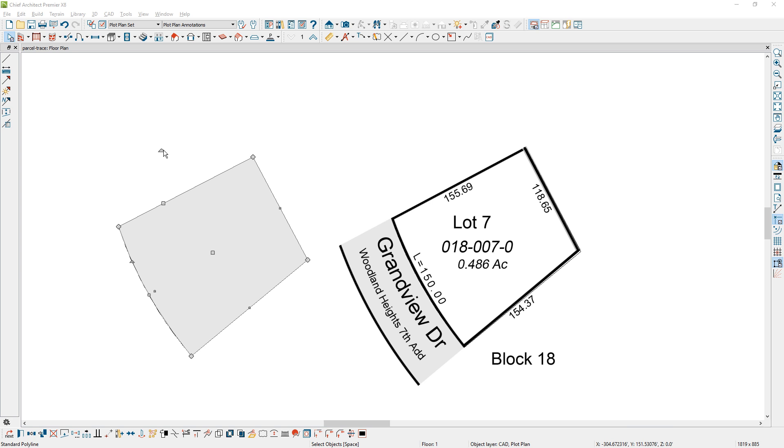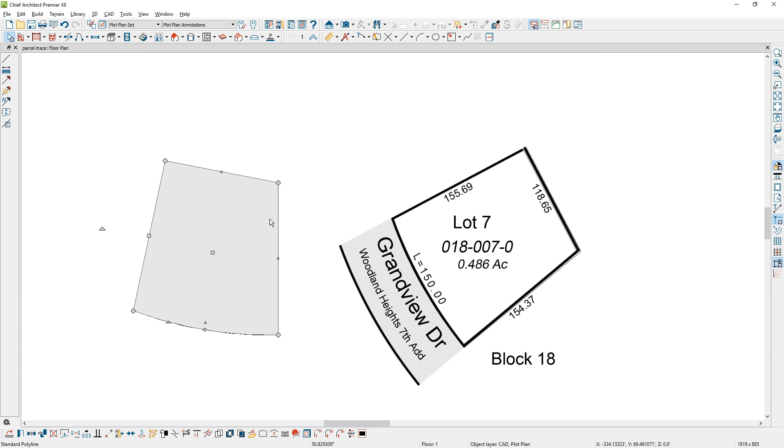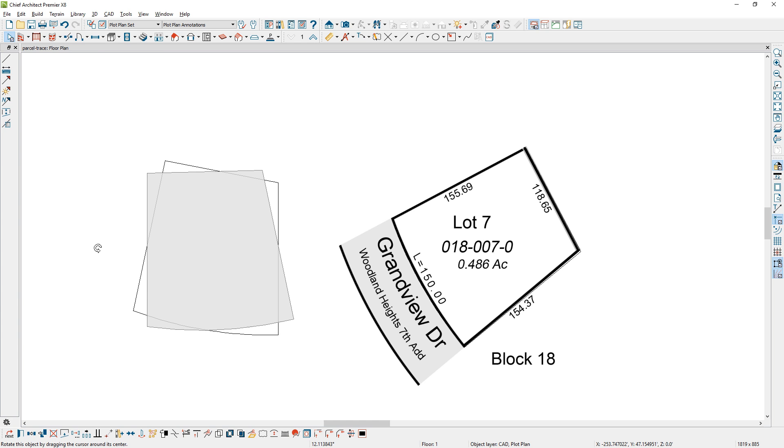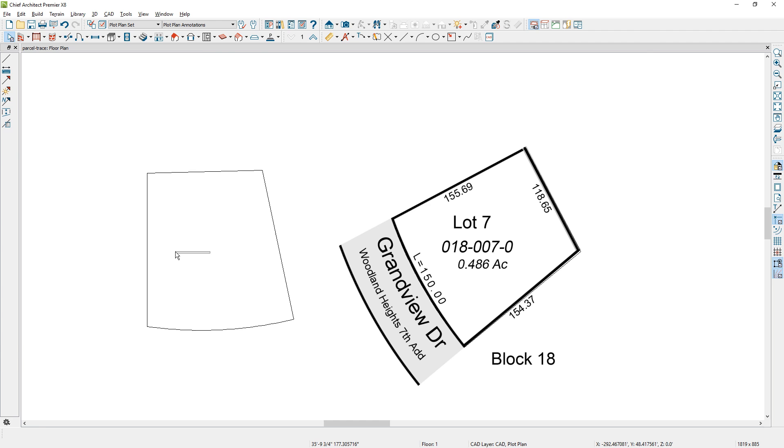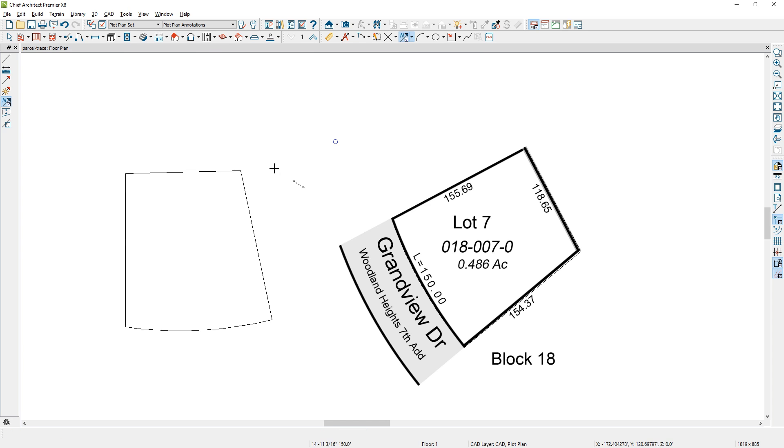Let's go ahead and rotate that so that it's at a 90 degree angle, and notice that it's moving in unrestricted angles, so let's toggle the angle snaps back on. Let's rotate this so that it's at a 90 degree angle, and I'm just going to slide it over here just a little bit. Now, let's draw in our north pointer. Let's come in here, draw our north pointer, and this is where that angle is going to come into play.